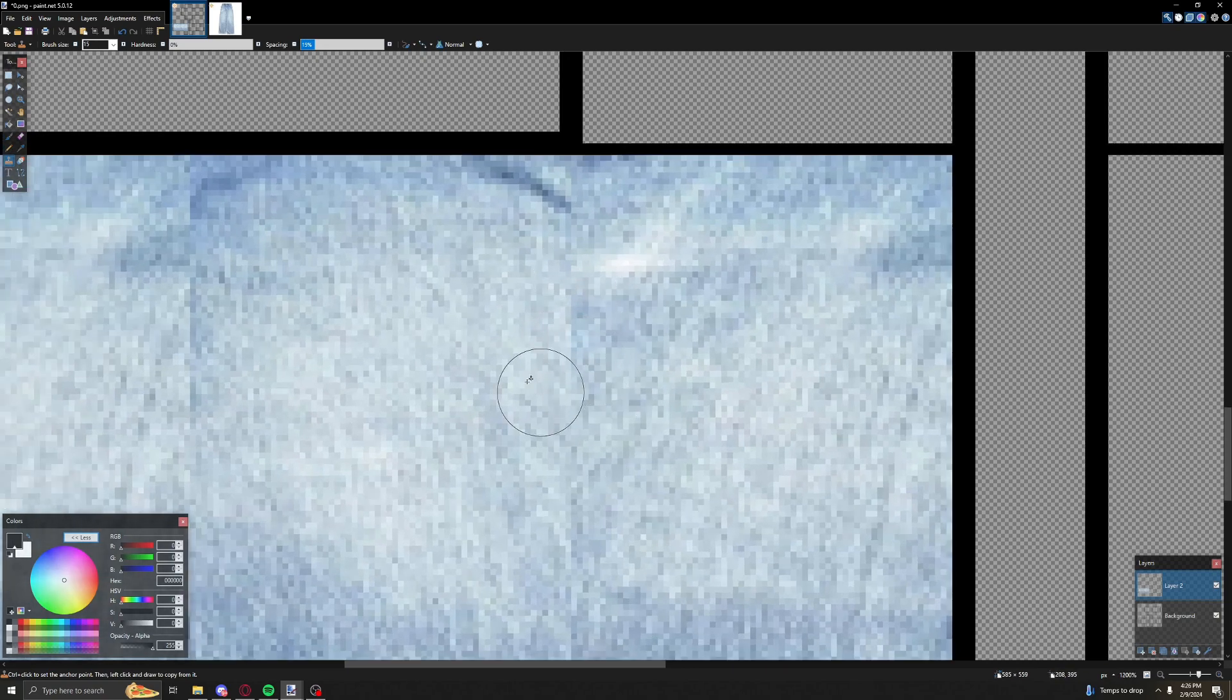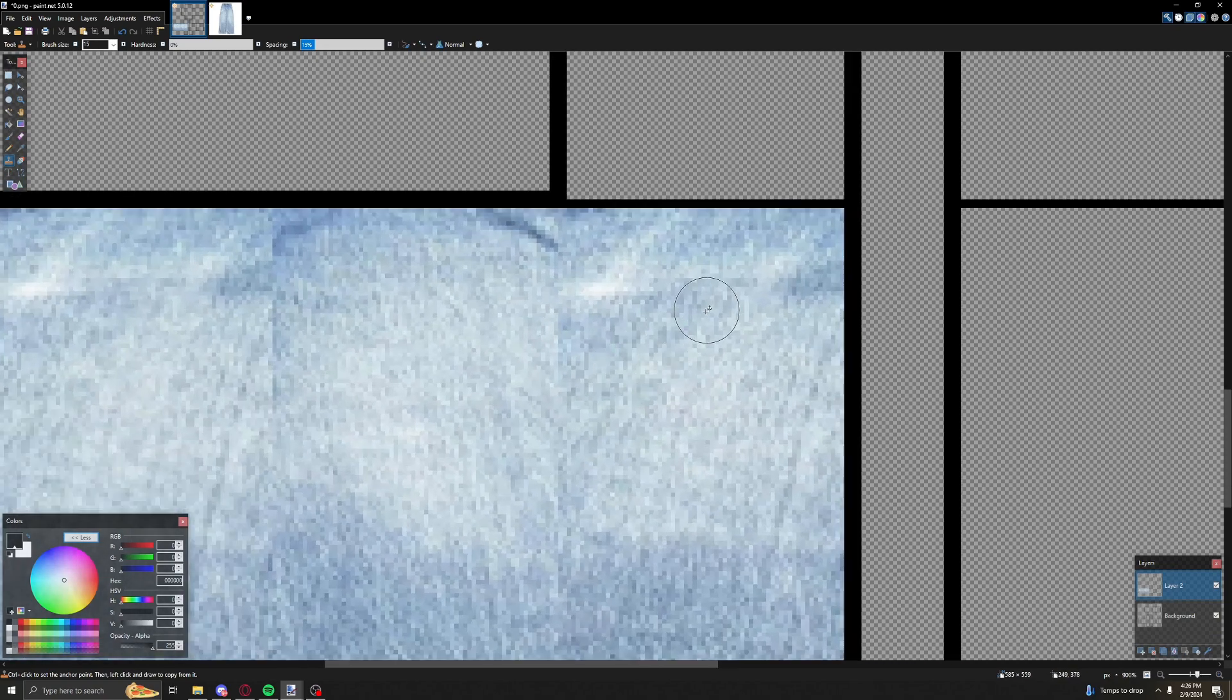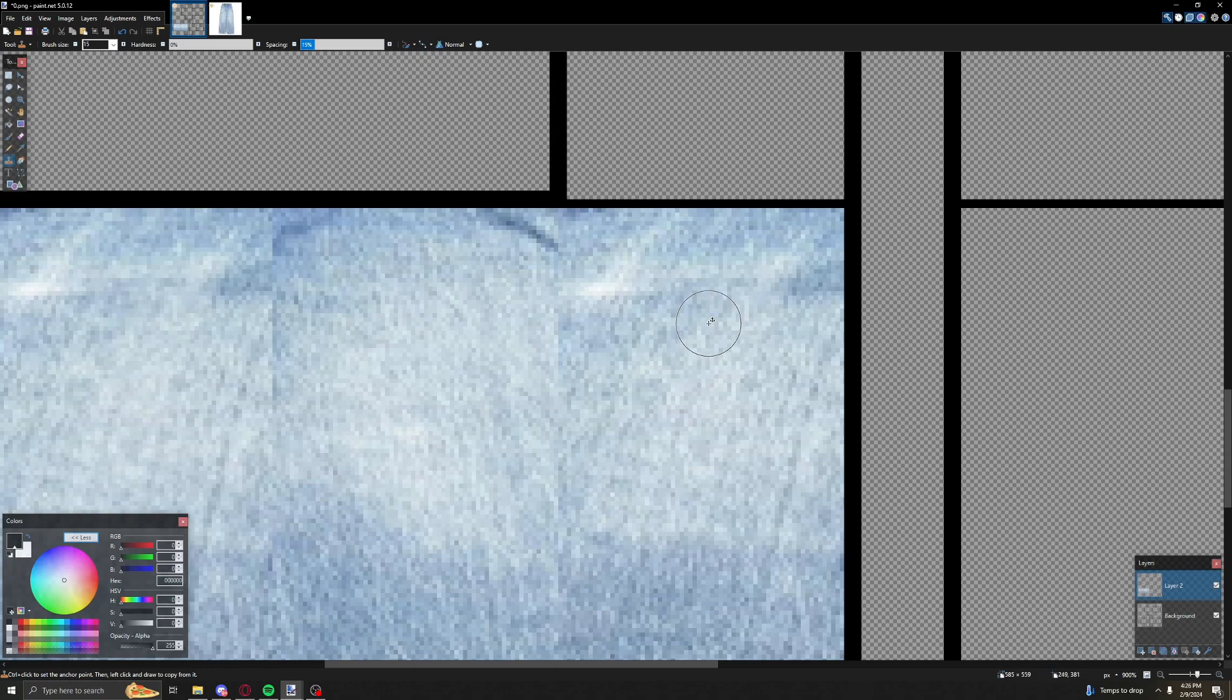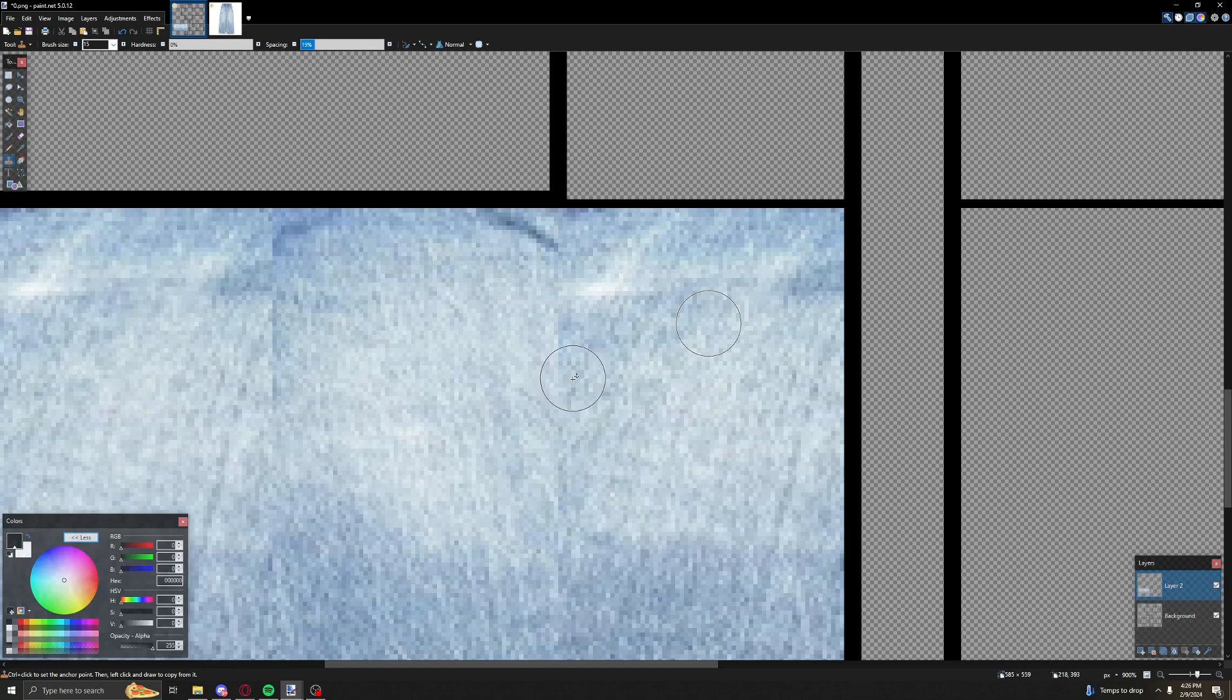This is what you're going to do. Control click the first part - control click this part. That circle right there, I'll point to it in the editing, that's the circle that you're going to be copying.